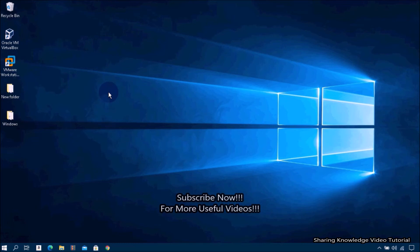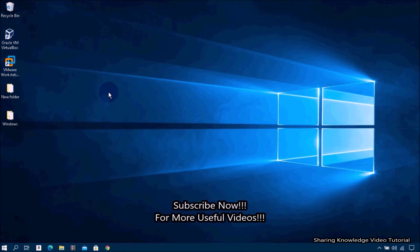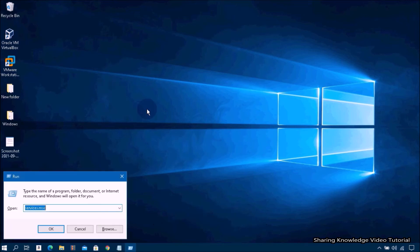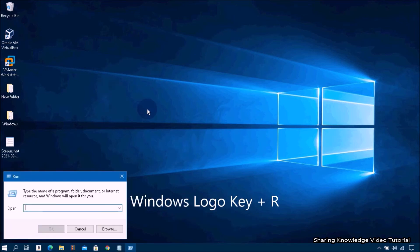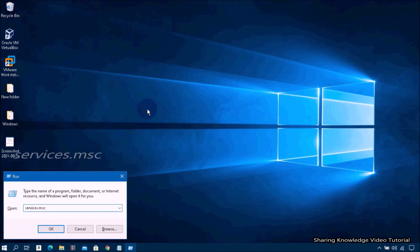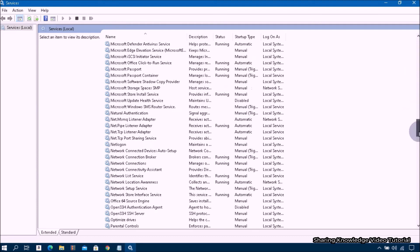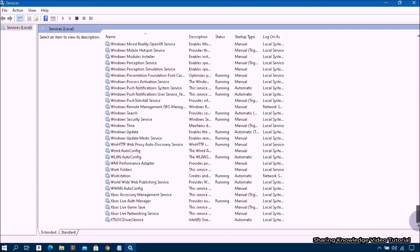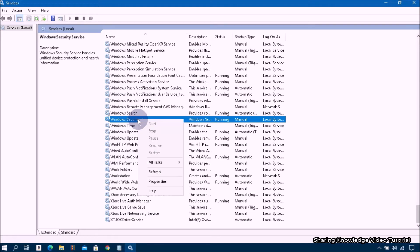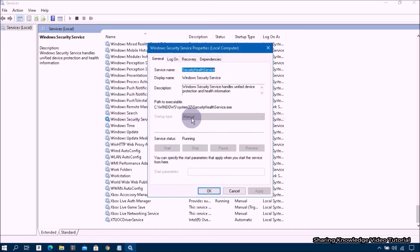If the Windows Security Center service has stopped for some reason, you may want to check and start it again. Open the Run dialog box by pressing Windows logo key plus R, then type services.msc into the dialog box and hit Enter to open the Services panel. Scroll down until you find Windows Security Service, then right-click on it and select Properties.